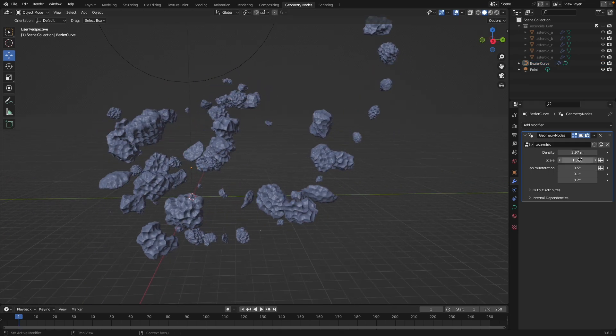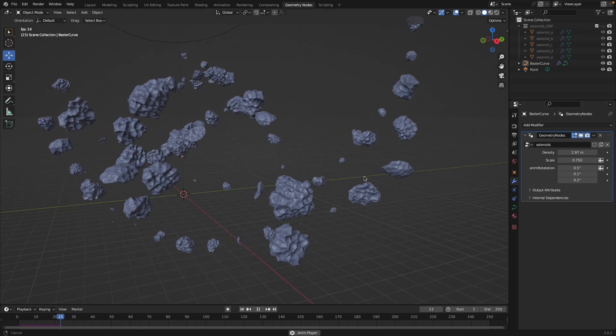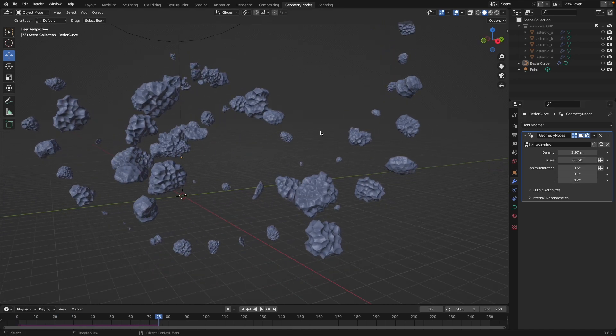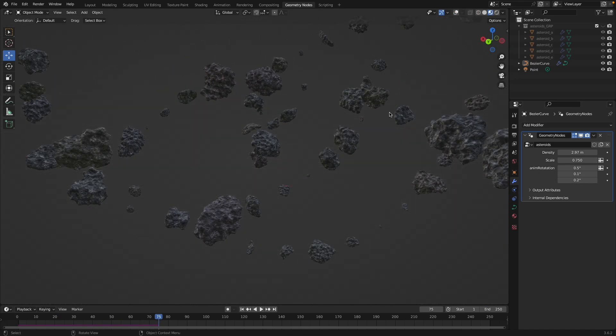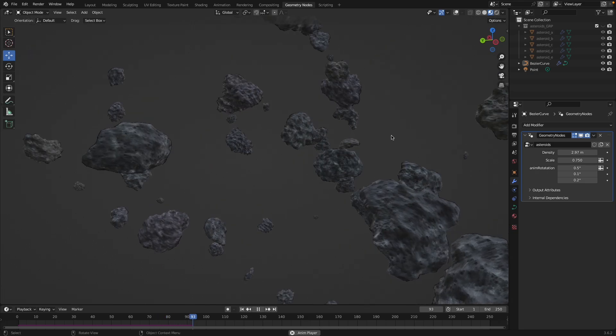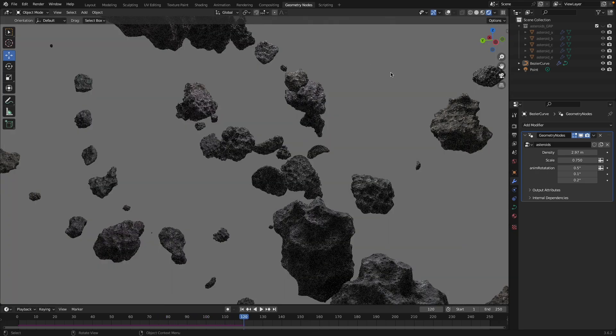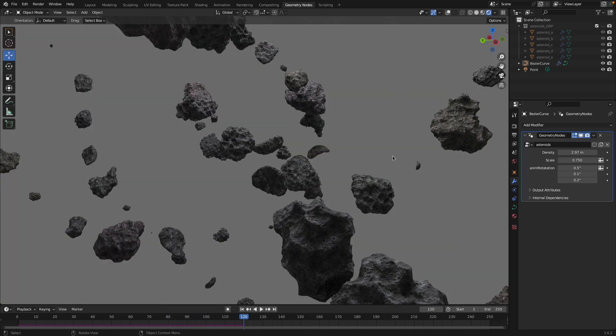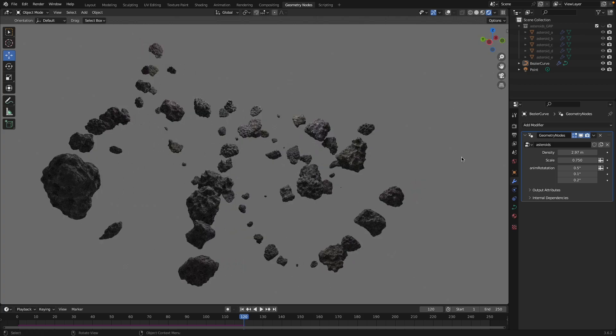So by the end of this you'll be able to use curves, whether it's just a circle curve or if you want to just draw curves in Blender to instance asteroids, make a nice dynamic asteroid field that is totally art directable.